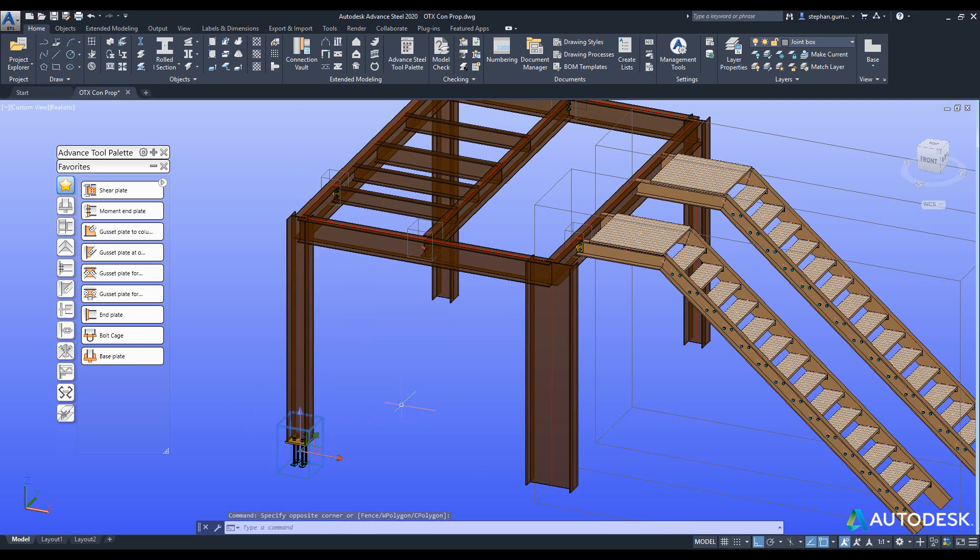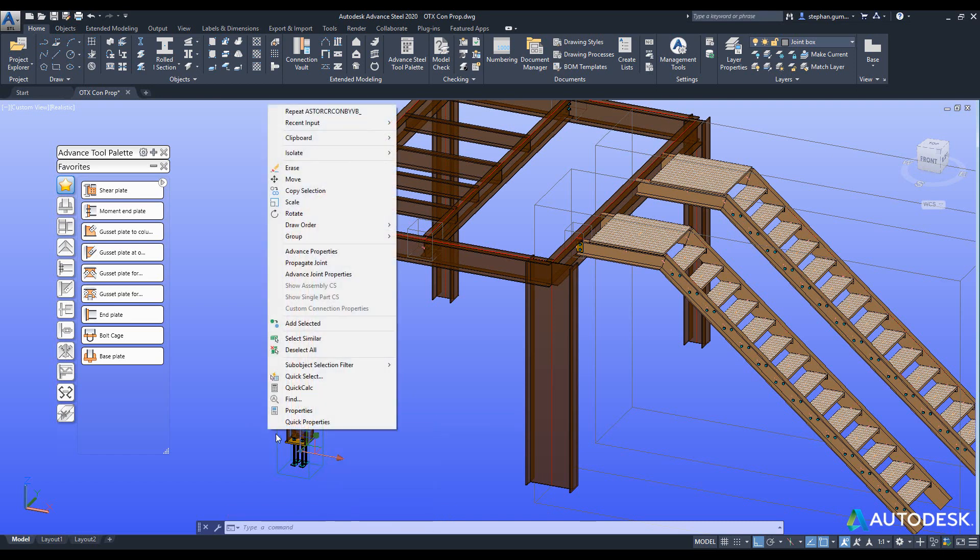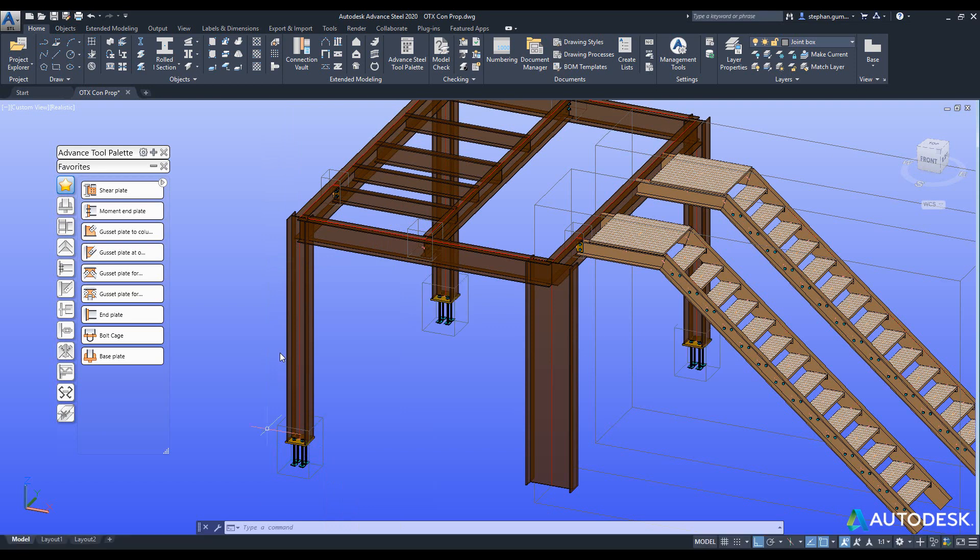So for example if I right click and I say propagate joint, you can see these two columns have now had the same connection created on it and this one has not.